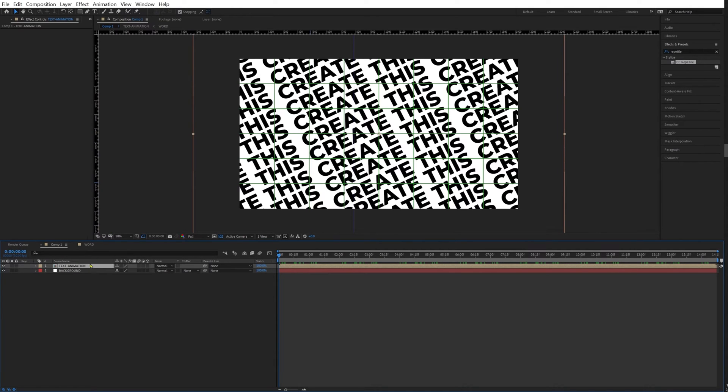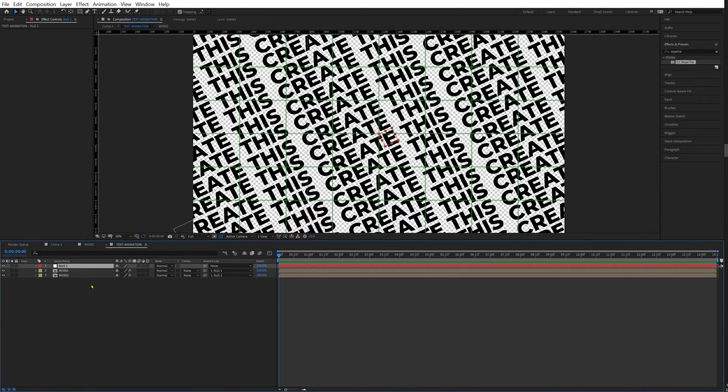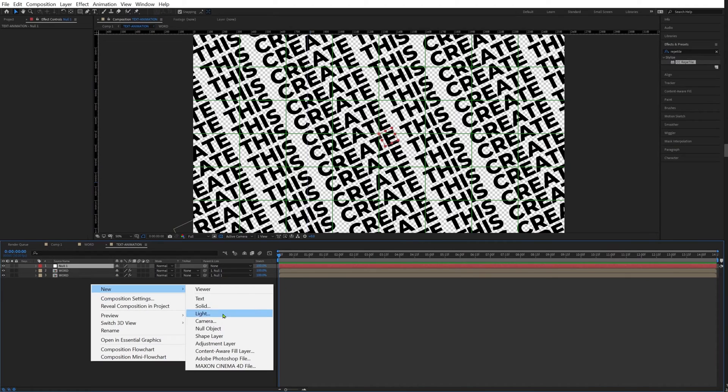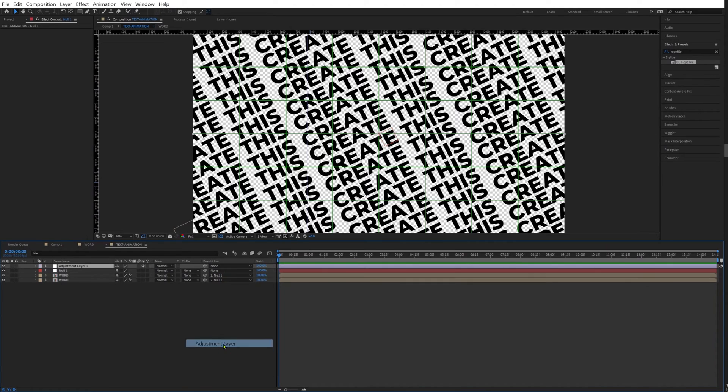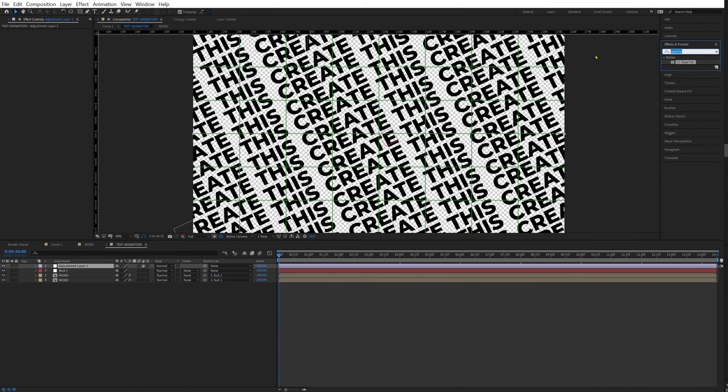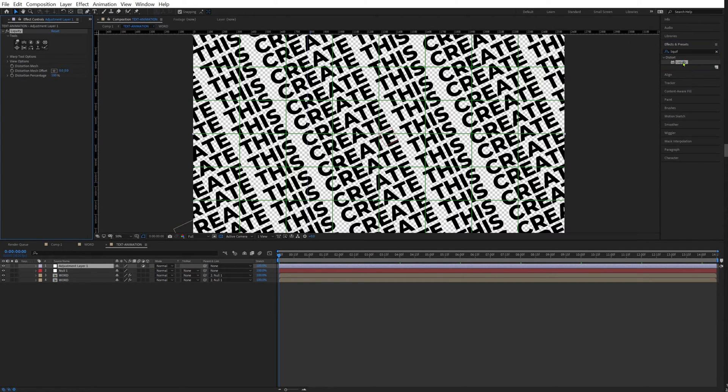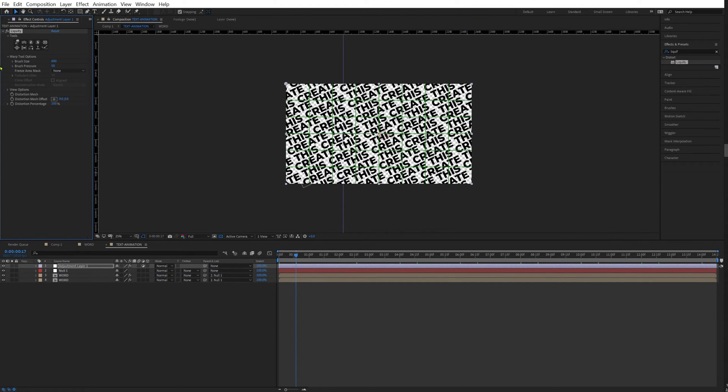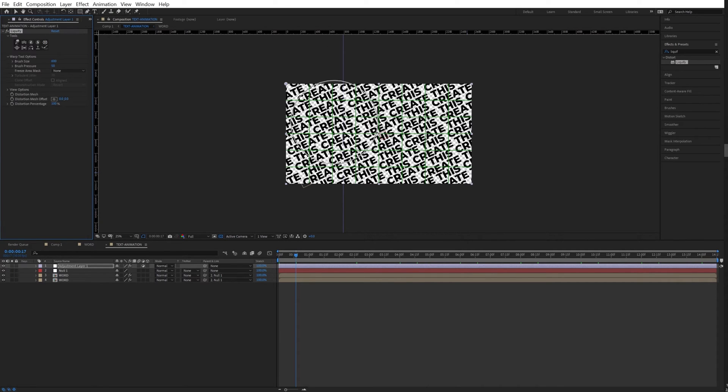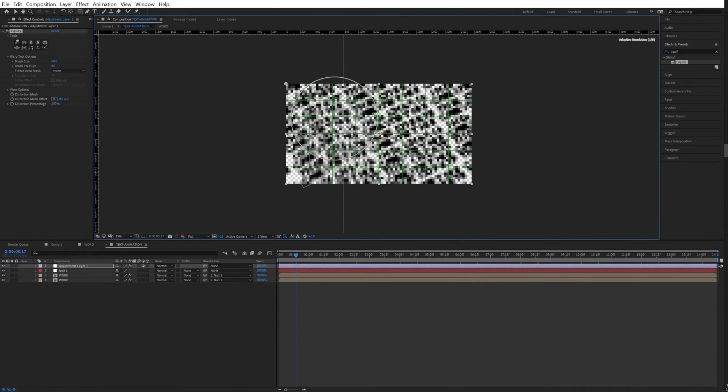So let's open this up. Let's create a new adjustment layer. We're going to choose an effect called liquify. Make our brush as big as possible. I'm going to use this tool right here, but you can try the other ones as well to see if you can get the look that you want to. I'm going to get to this edge right here, I'm going to pull it up like this.